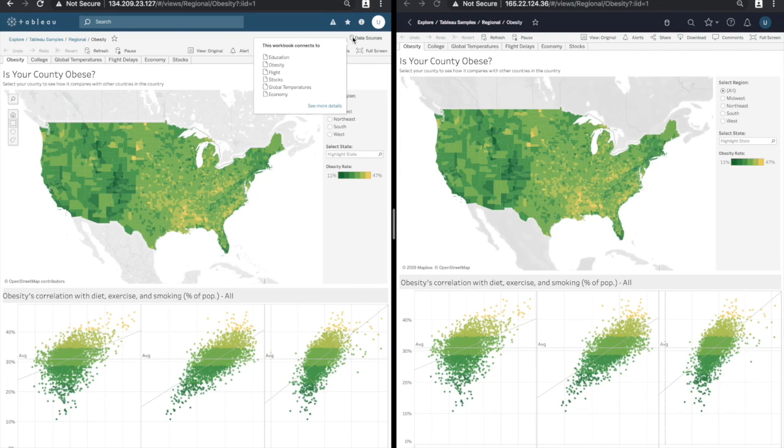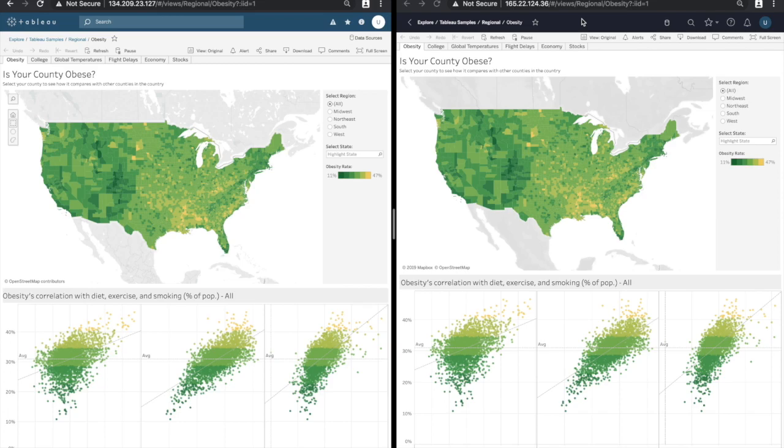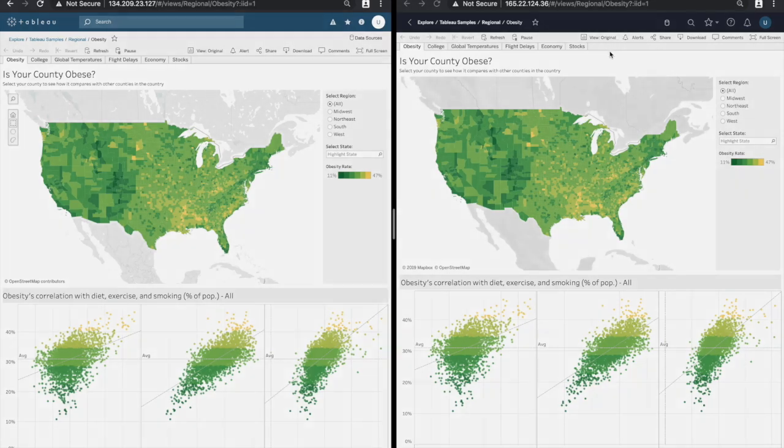In the new experience this has been all condensed into a single row achieved by hiding the Tableau logo, condensing the search button down into a single icon and moving the data source information up to the top row. What this means is that we get a lot more real estate for the dashboard itself which really allows the visualizations to stand out.